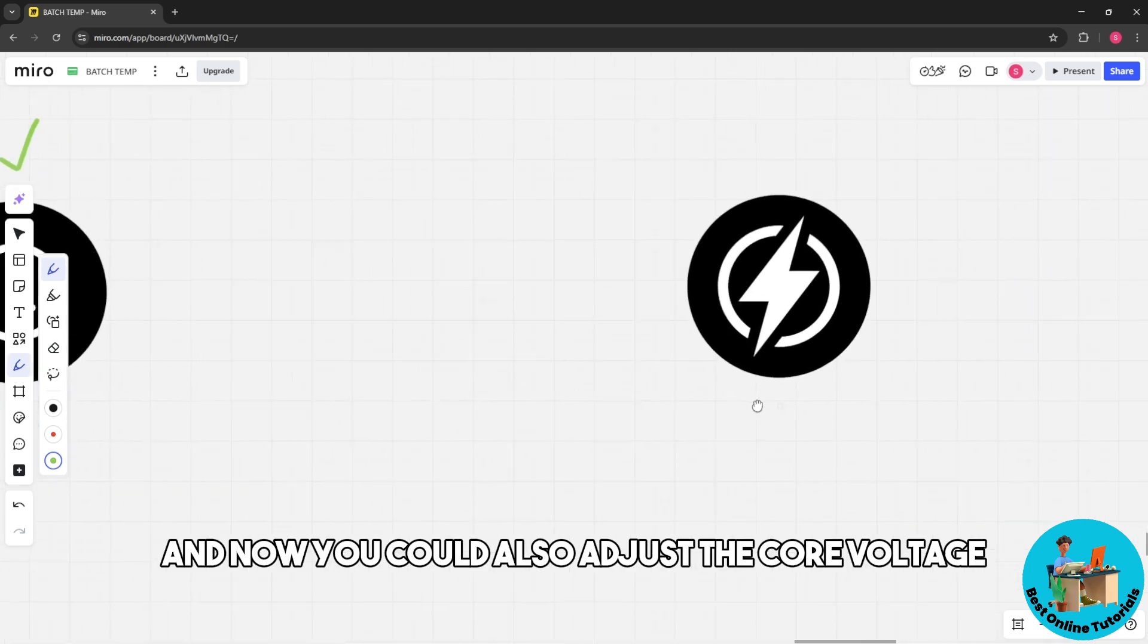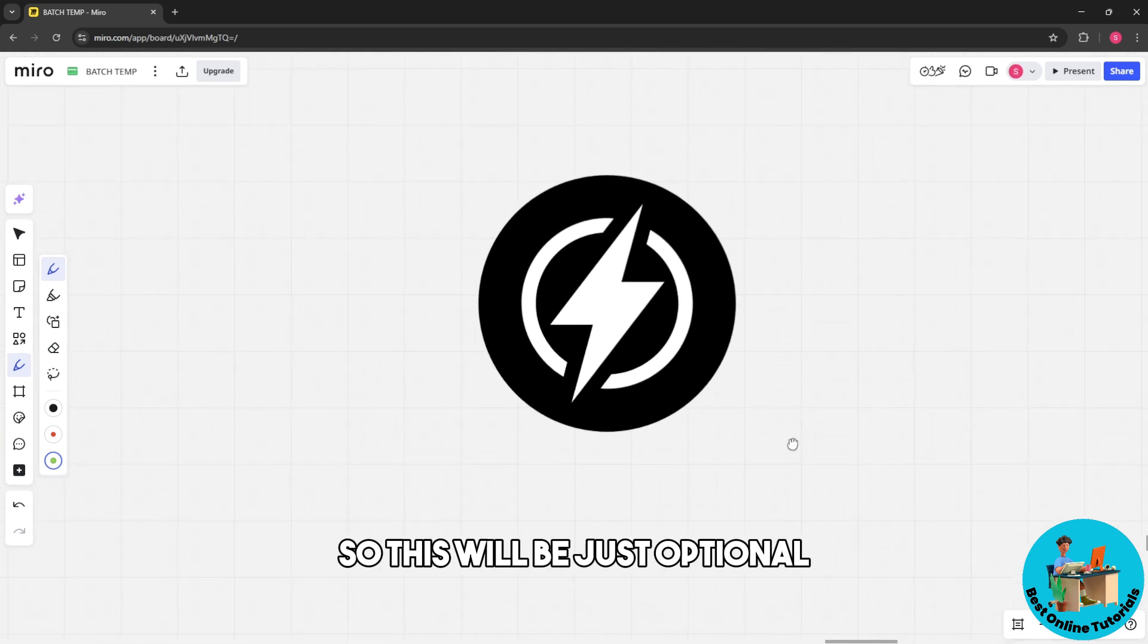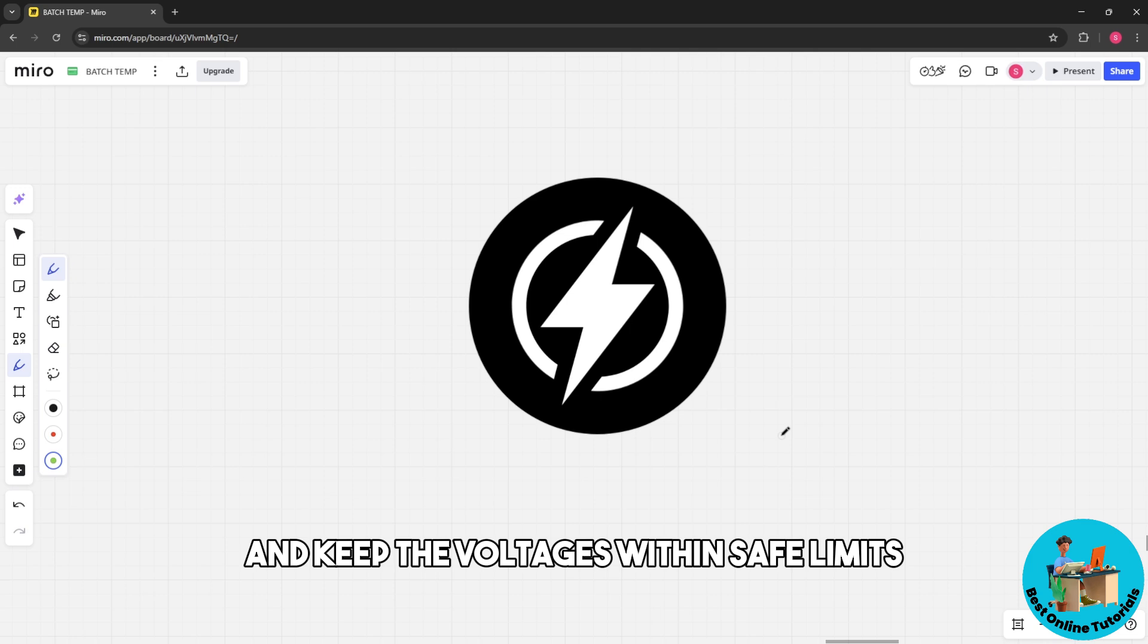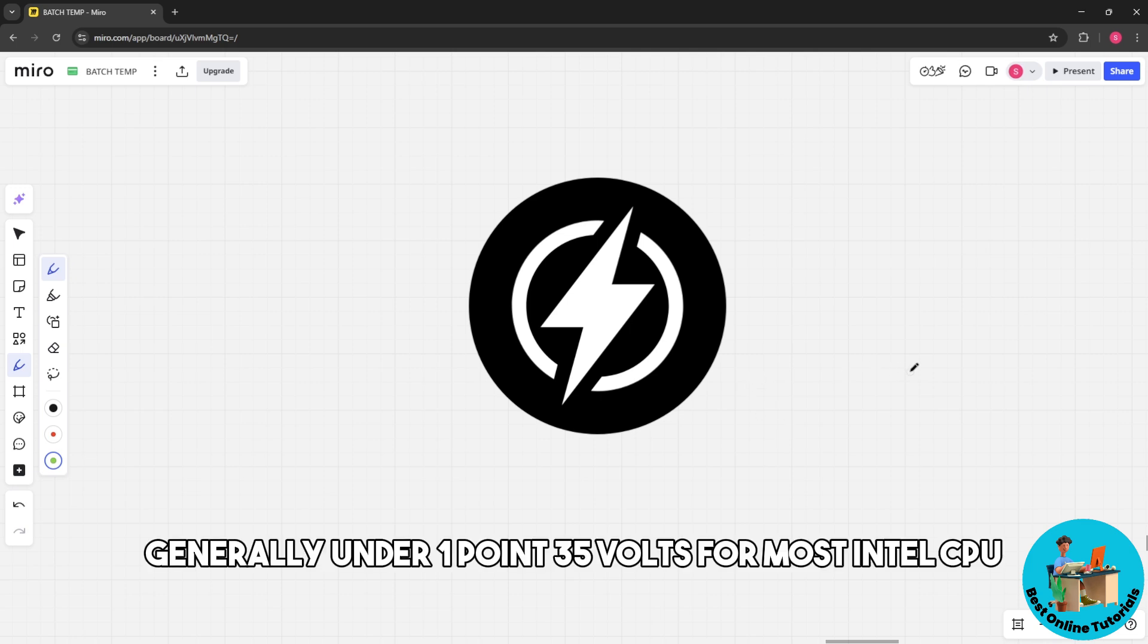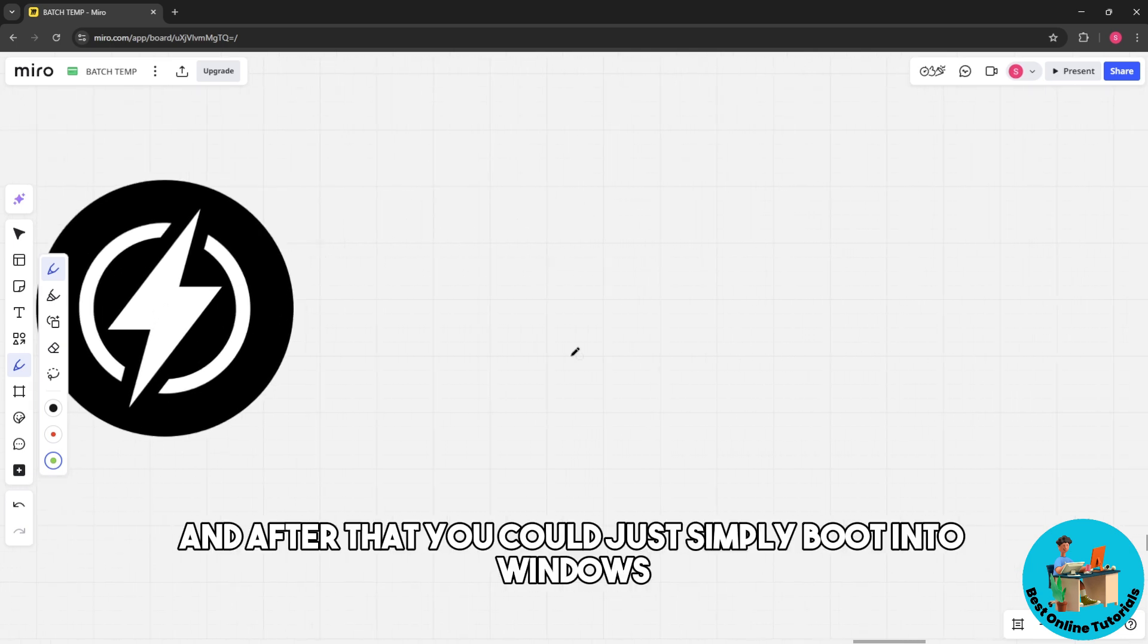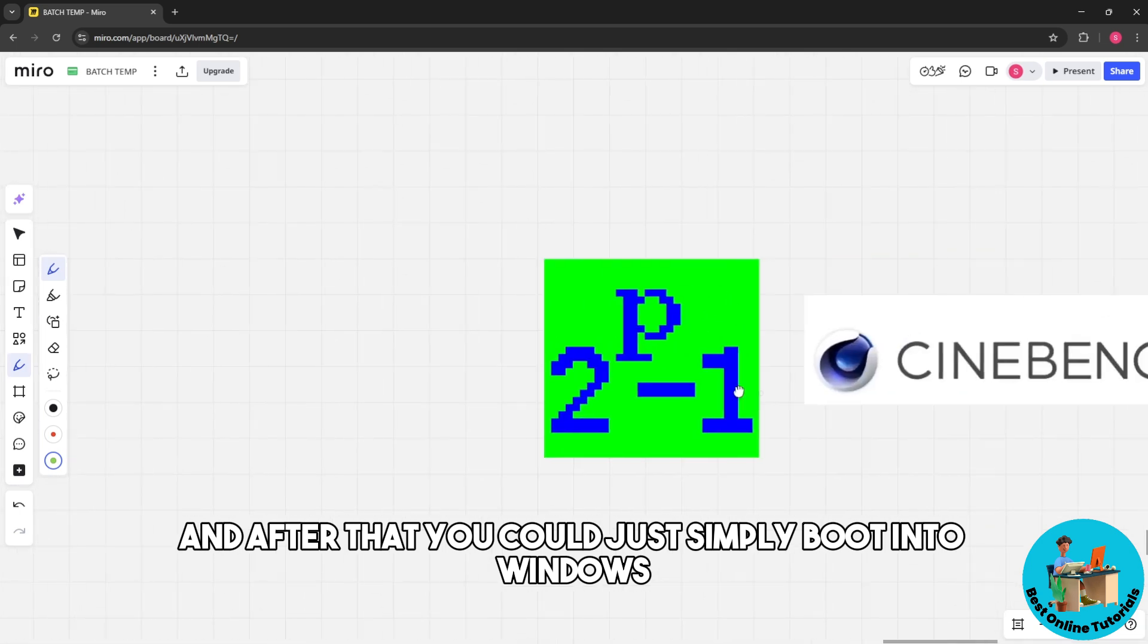You could also adjust the core voltage. This is optional. Slightly increase the vcore for stability and keep the voltages within safe limits, generally under 1.35 volts for most Intel CPUs. After that, boot into Windows.